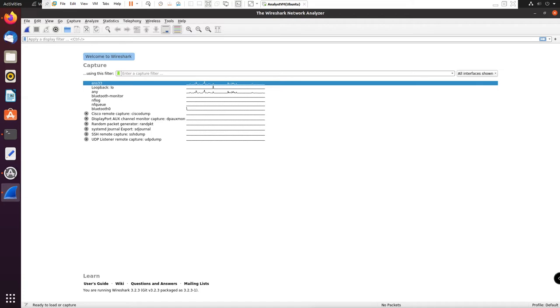What is TCP? TCP is short for Transmission Control Protocol and is essentially used to provide end-to-end reliability for delivery of data or delivery of different packets in the network.